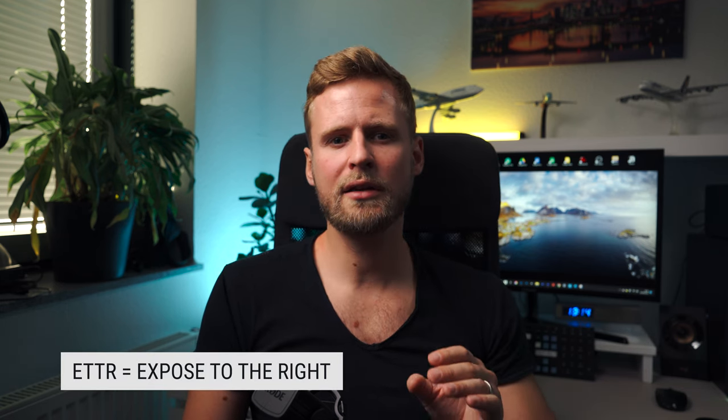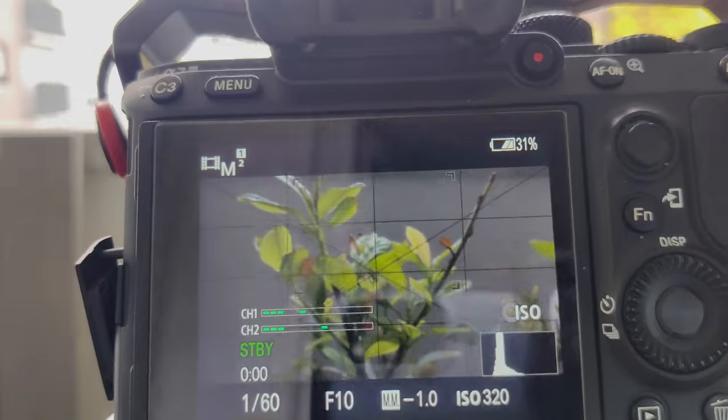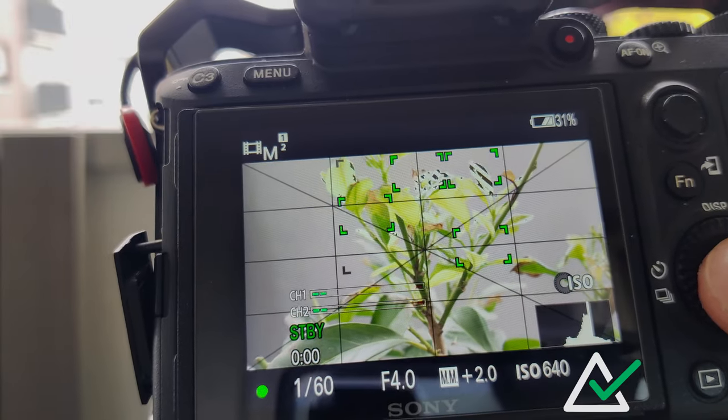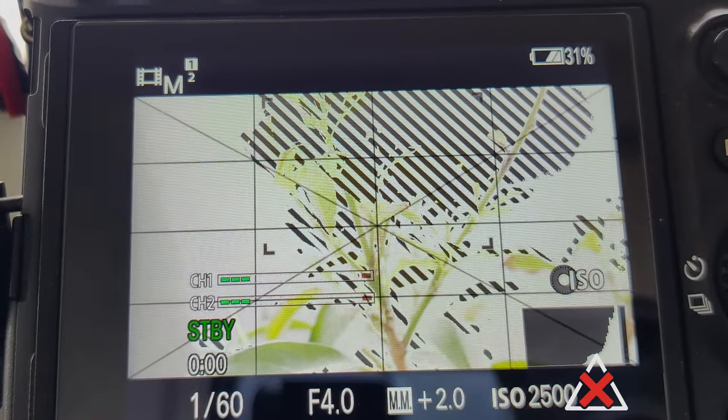When shooting in picture profiles like S-Log or HLG, you should also be familiar with the expose-to-the-right concept. The best way to check the correct exposure is to use the histogram. Here you can see all your image information from pure black to pure white. Try to move the mountain as far as possible to the right without making your highlights clip — as soon as you have a steep cliff on the right side, you've gone too far.